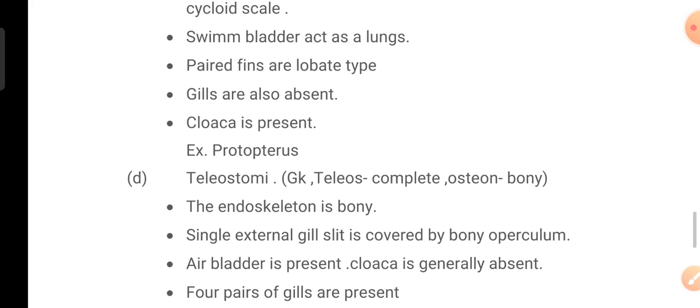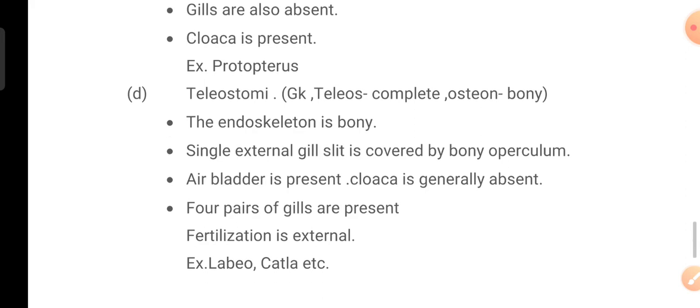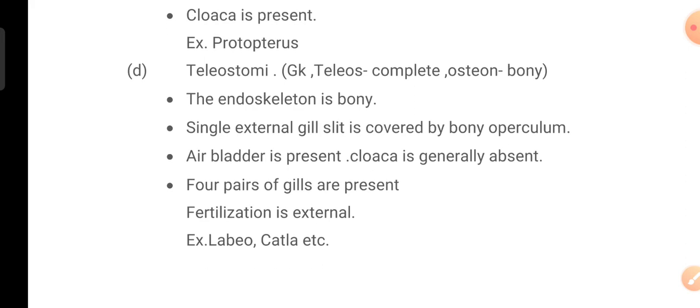Class D is Teleostomi — a Greek term: 'teleos' meaning complete and 'osteon' meaning bony. The endoskeleton is bony type. A single external gill slit is covered by a bony operculum. Swim bladder is present. Cloaca is generally absent. Four pairs of gills are present. Fertilization is basically external. Examples include Labeo and Catla.